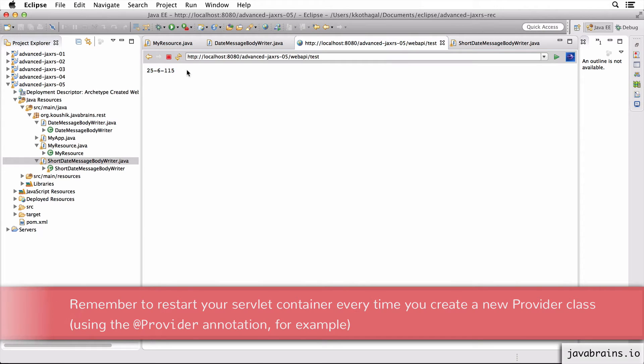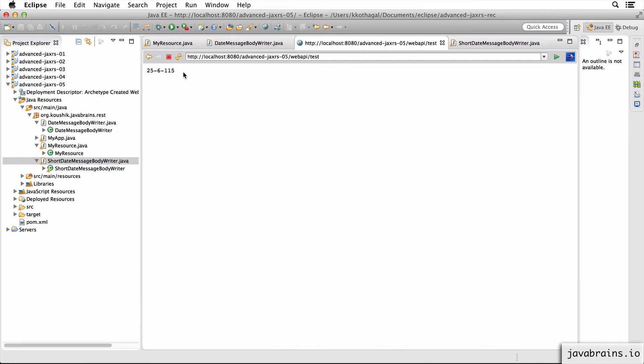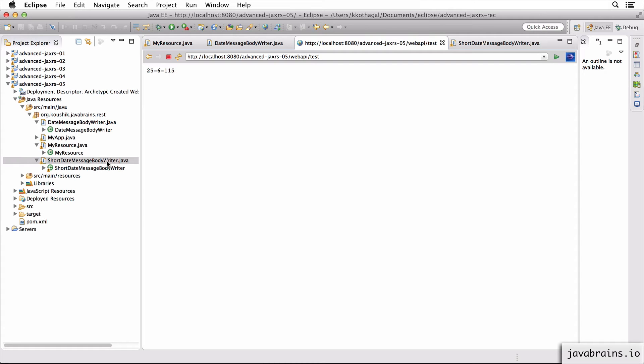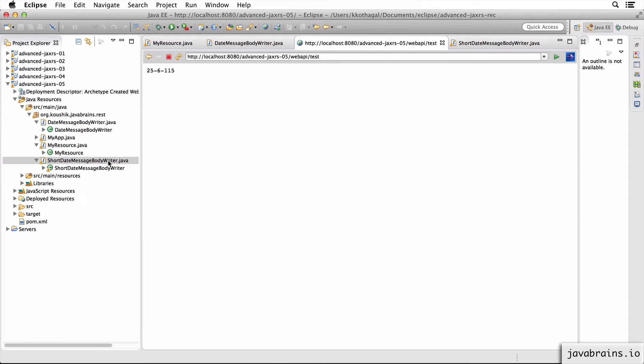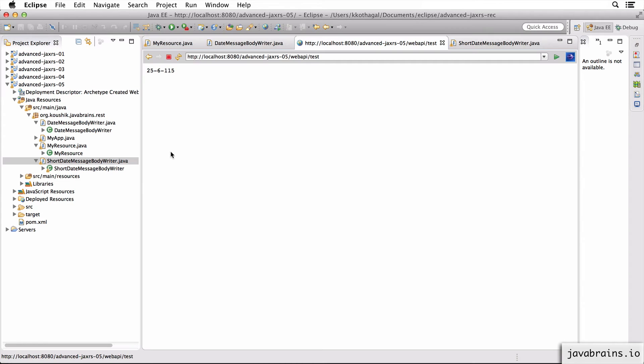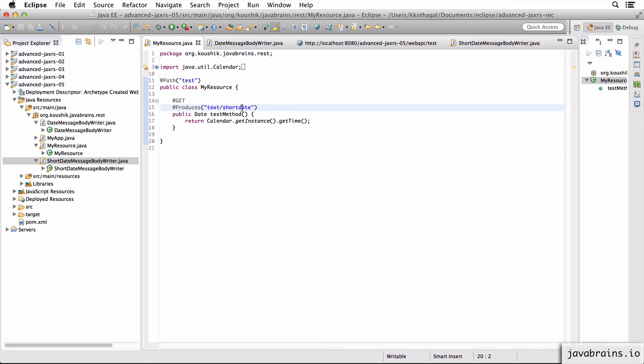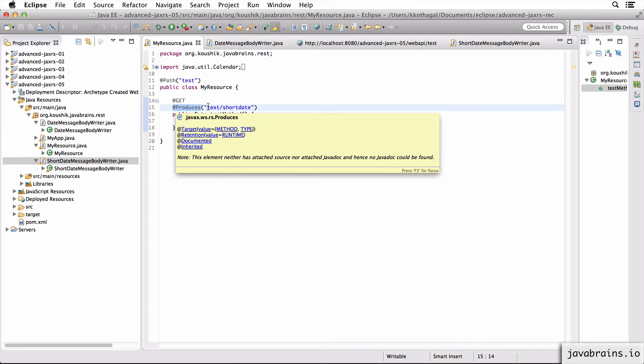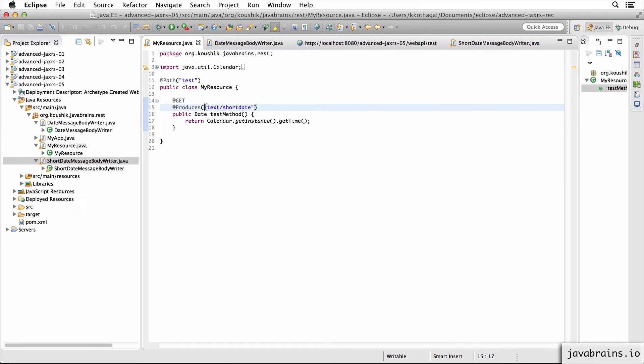So this is all it takes to create a new media type, right? You define your string, have a unique string for your media type, and then make sure you have the right MessageBody writers and the right MessageBody readers to write to the output stream and read from the input stream. All right, so another thing I can do, and this is pretty cool. So I have a @Produces annotation over here which takes in my new custom media type, right? I can actually have a bunch of media types over here that we've already seen.